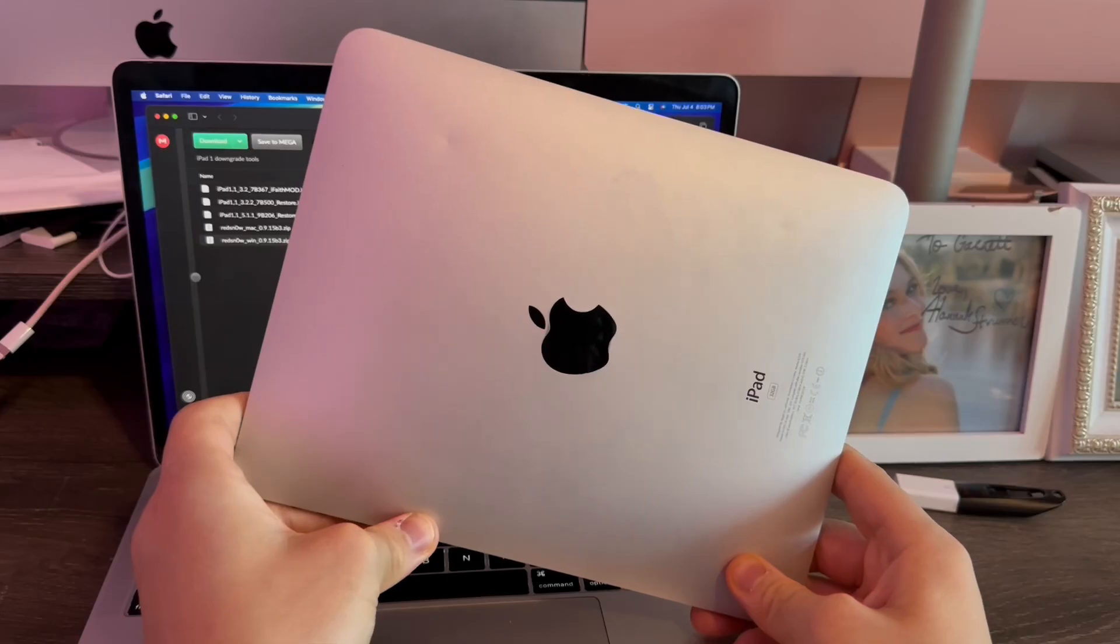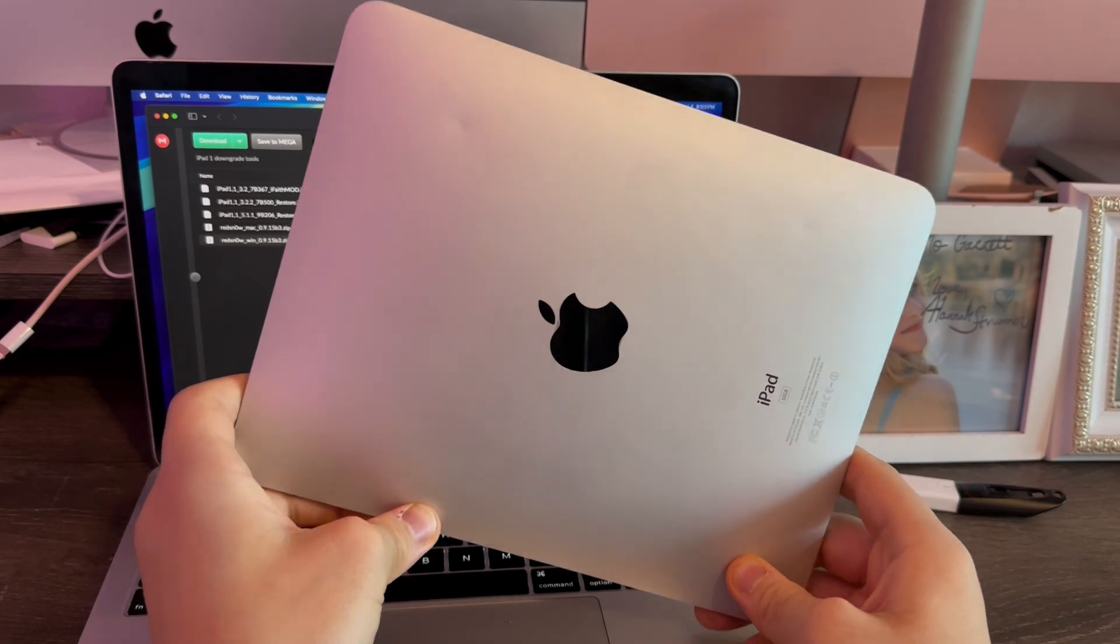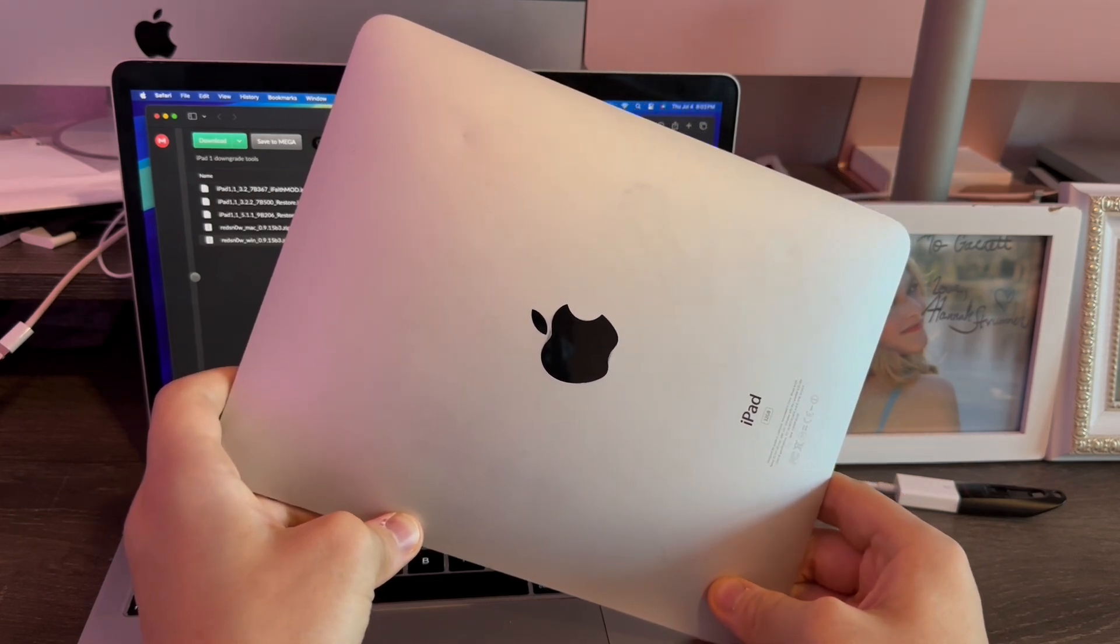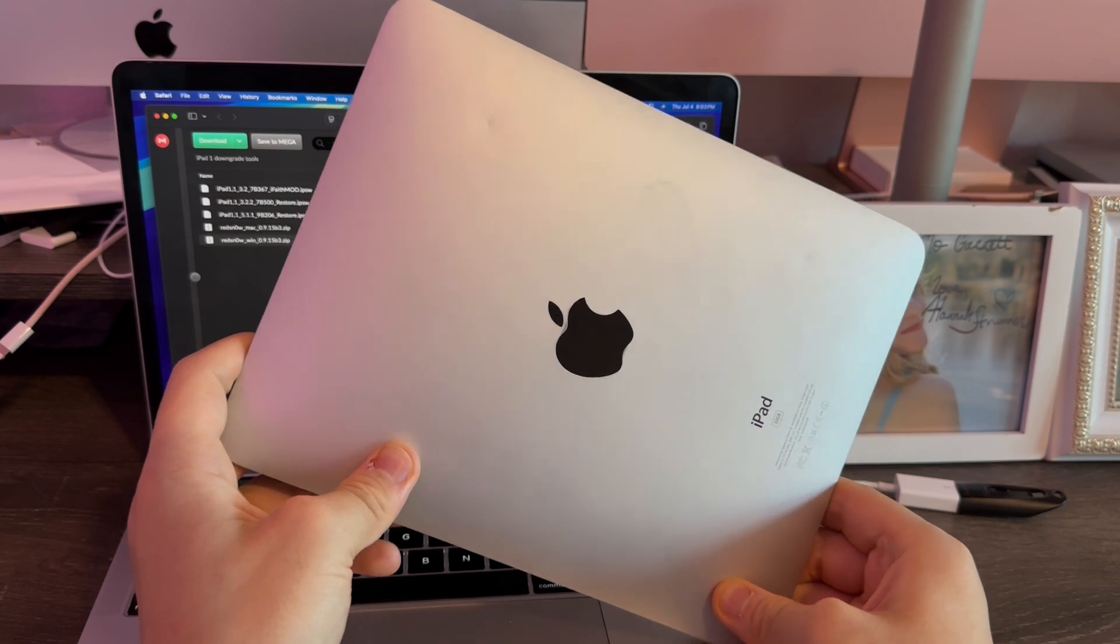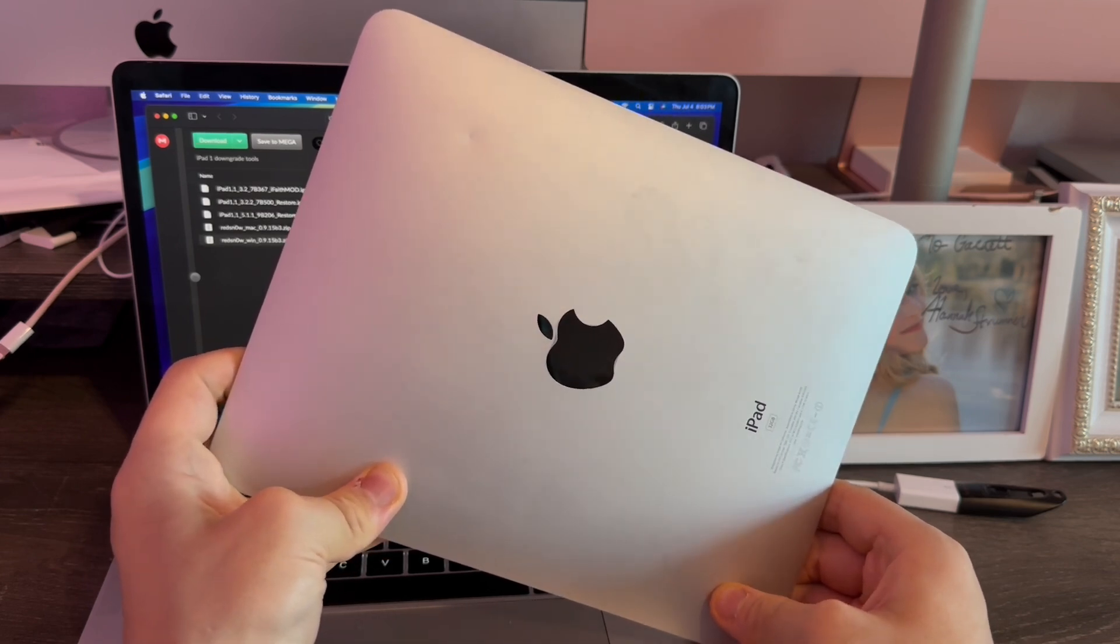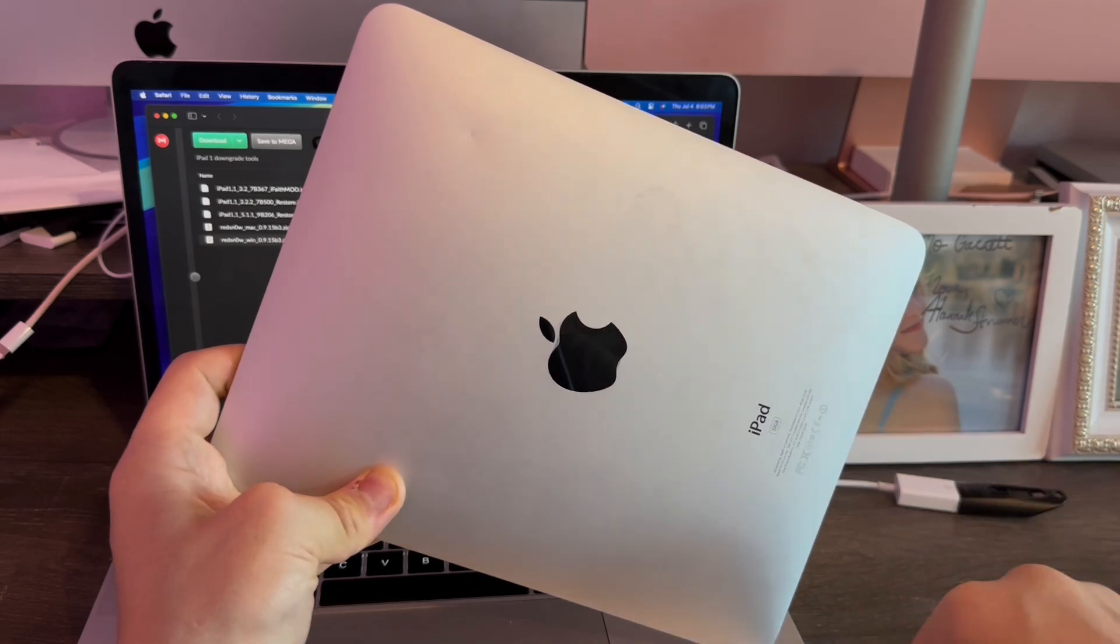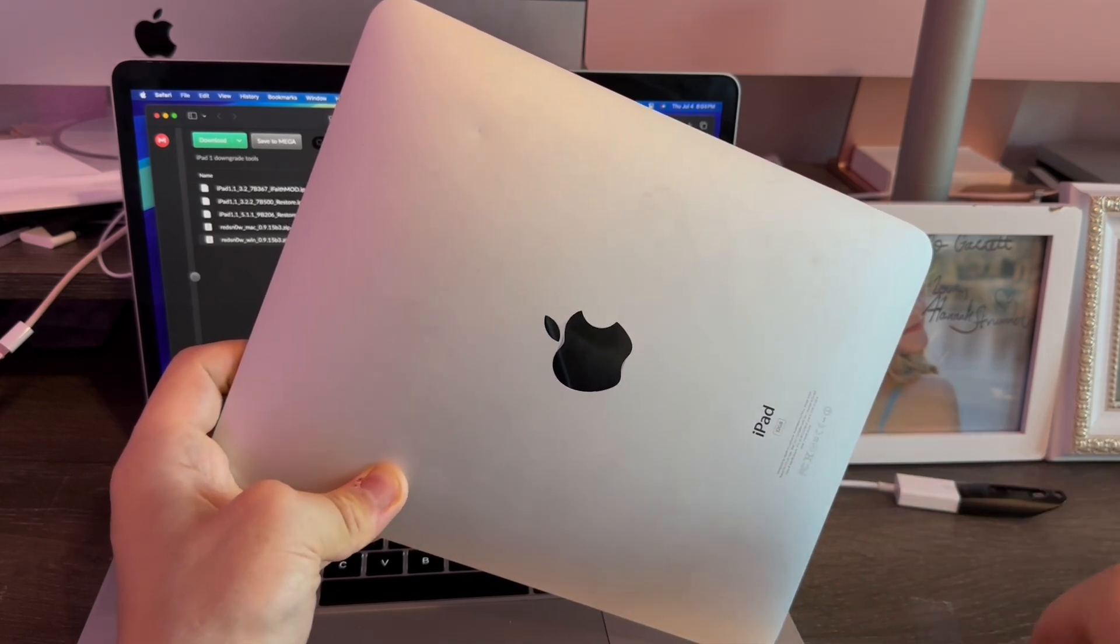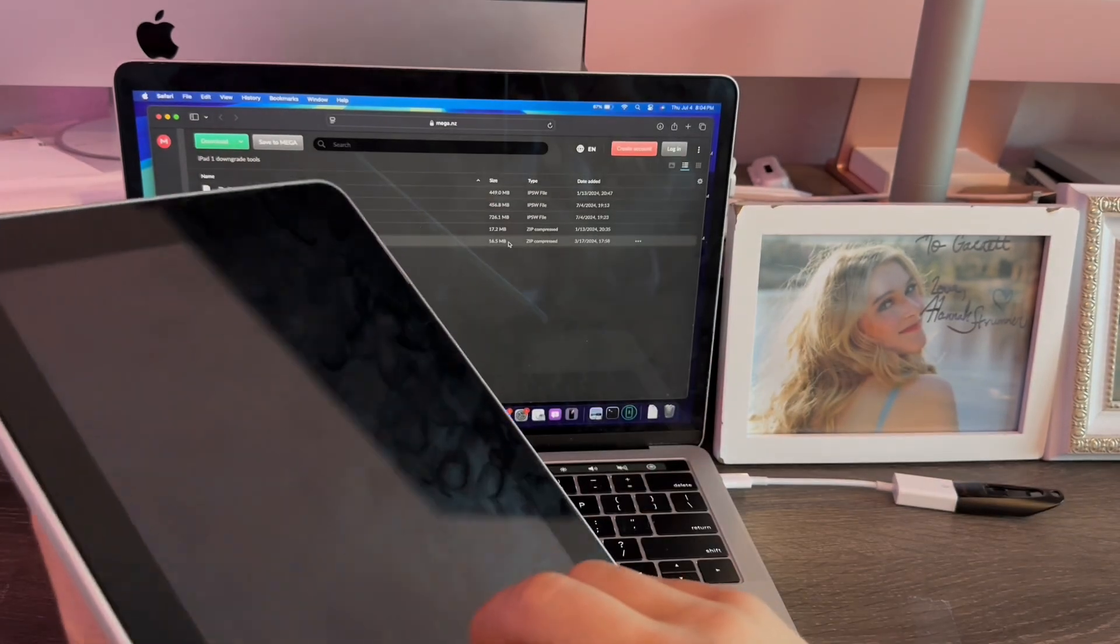In order to downgrade the iPad first-generation to iOS 3.2, first we'll need to do a fresh, clean restore of iOS 5 using the IPSW. This will prevent it from going into DFU mode or getting stuck in DFU every single time during the downgrade. I've already done that here.